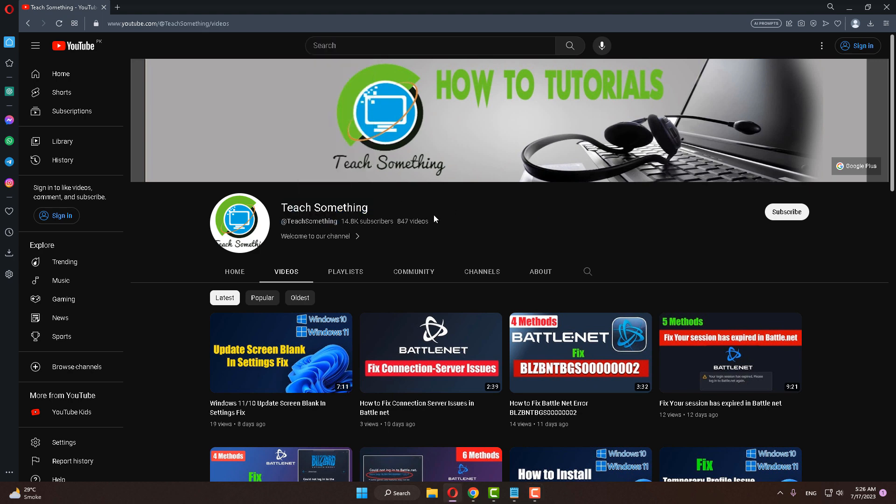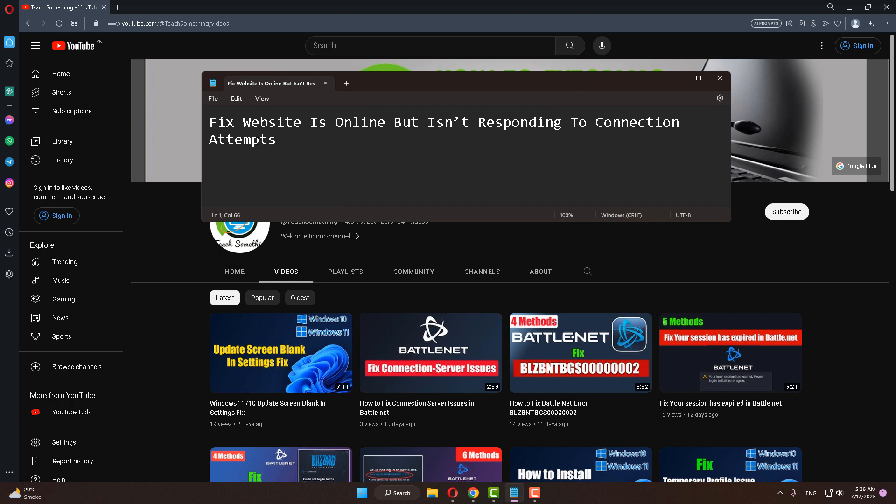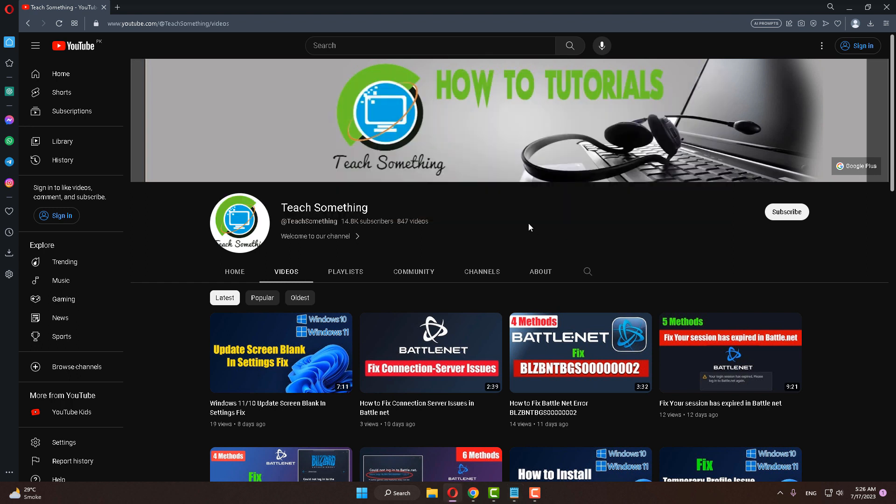Hello guys, welcome to my channel Tech Something. In this video tutorial I will show you how to fix the error 'website is online but not responding to connection attempts.' Let's get started. Before starting the video, I humbly request you please subscribe to my YouTube channel for more updates.